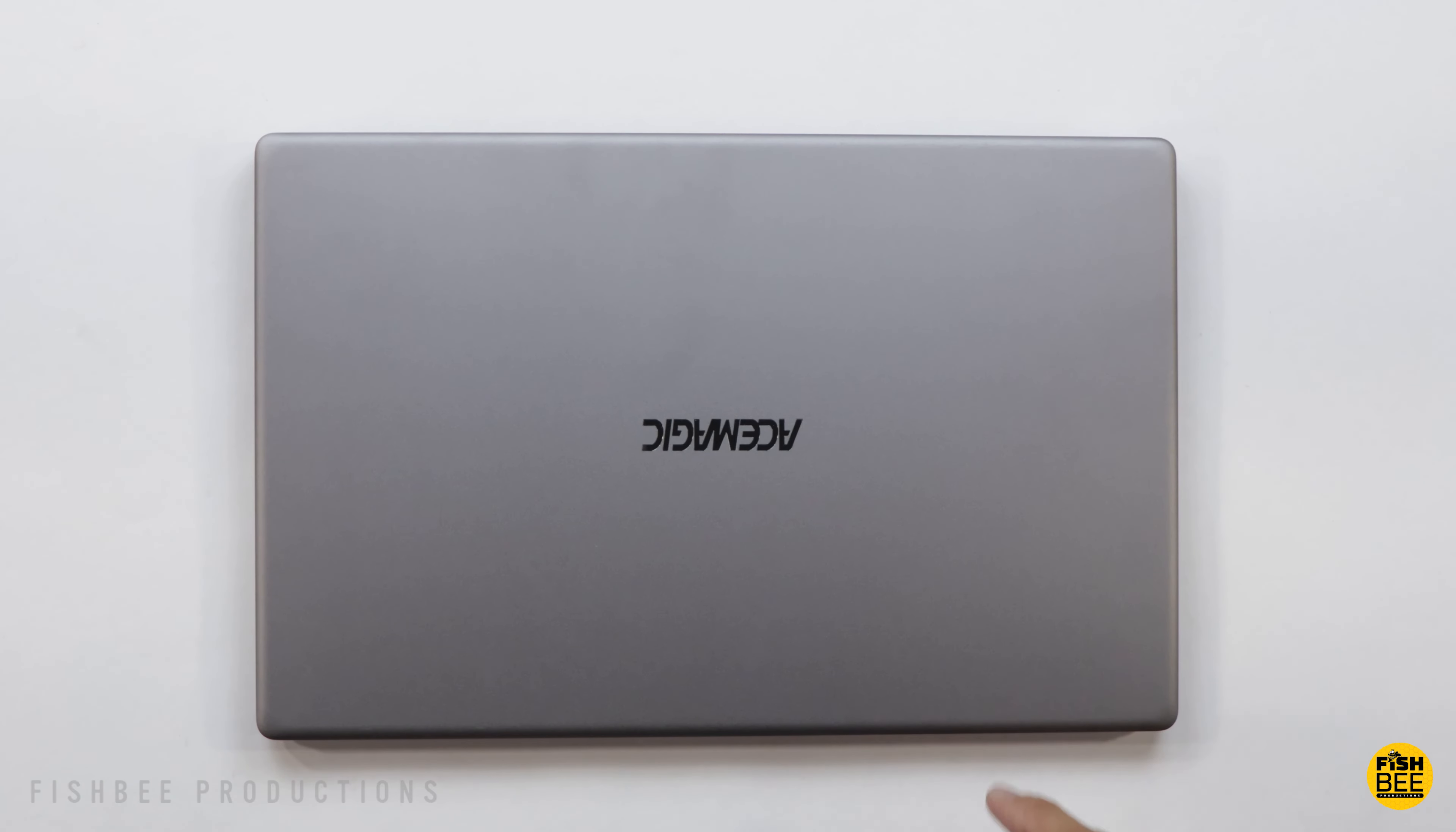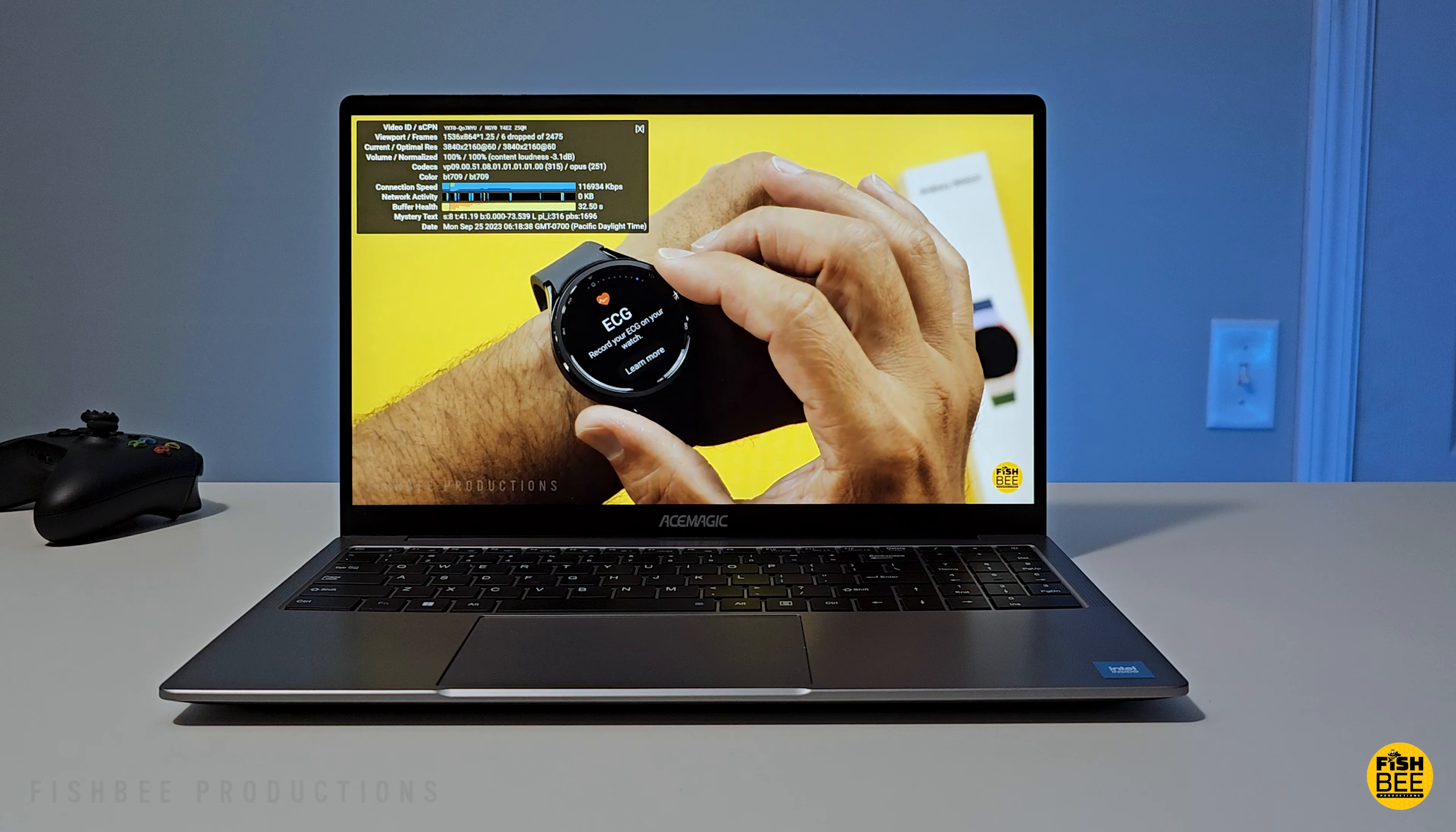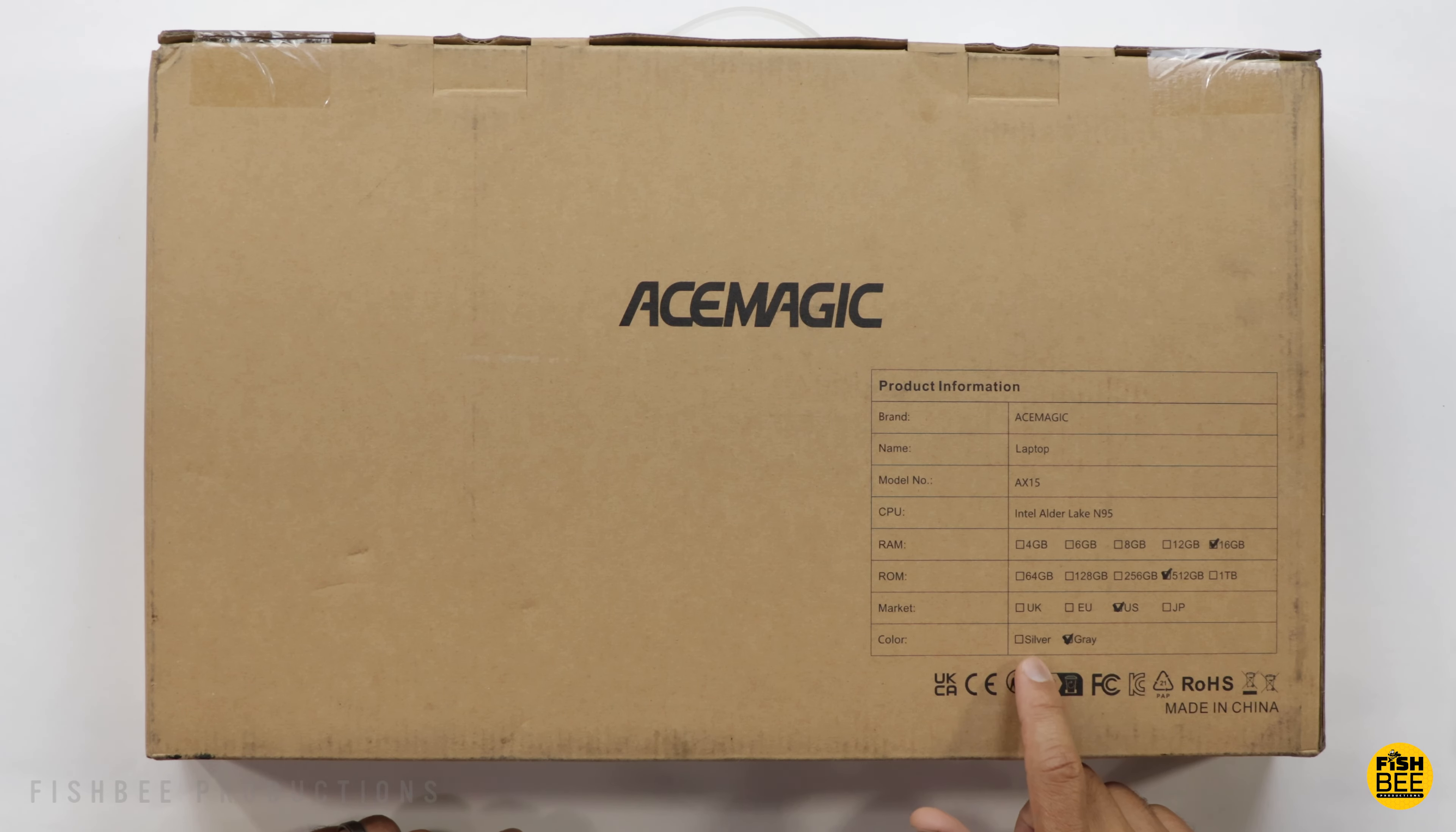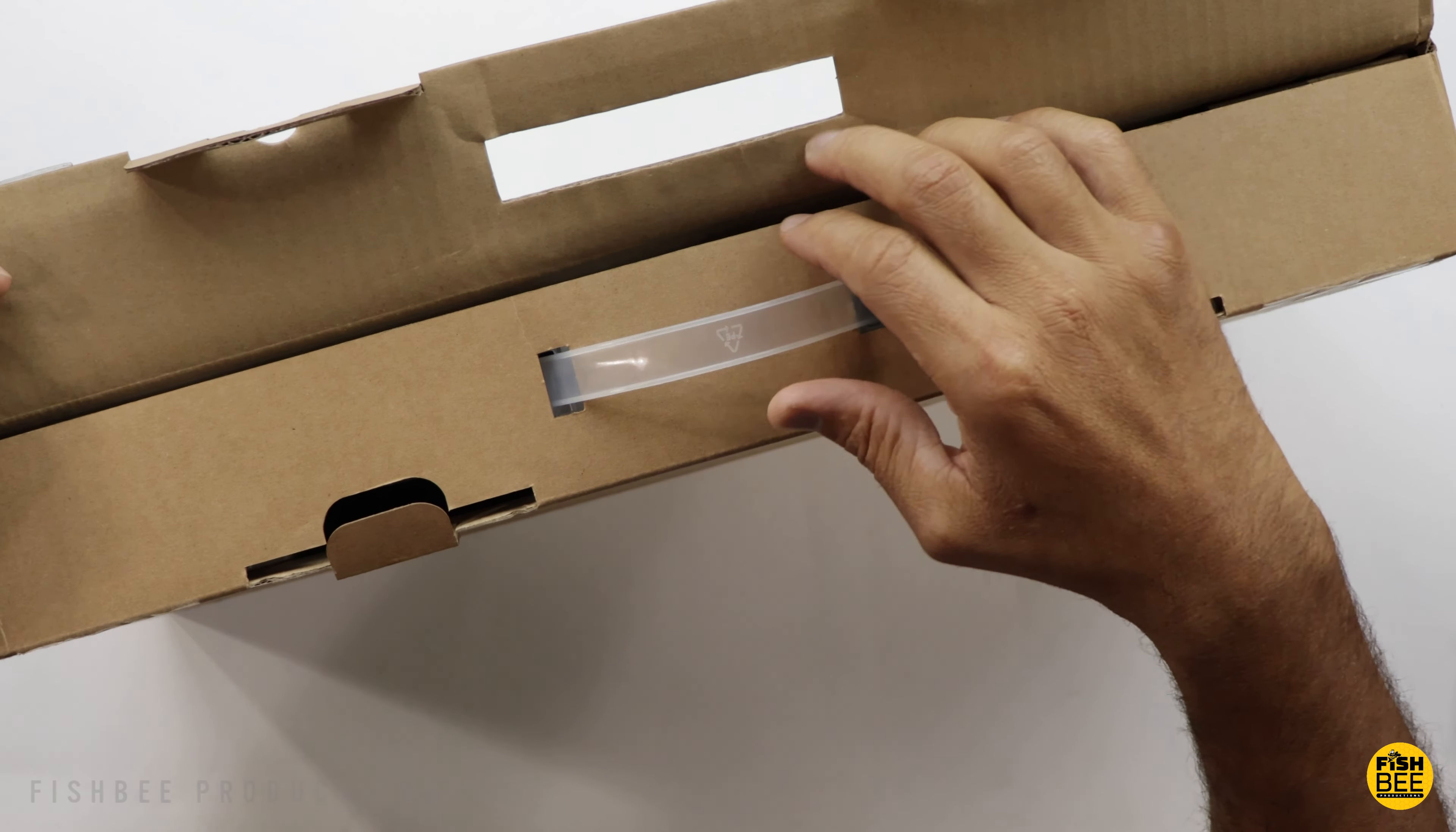Today we're checking out a 15.6 inch laptop from Ace Magician, the same company that makes mini PCs. I want to thank them for sending this over to review on the channel.